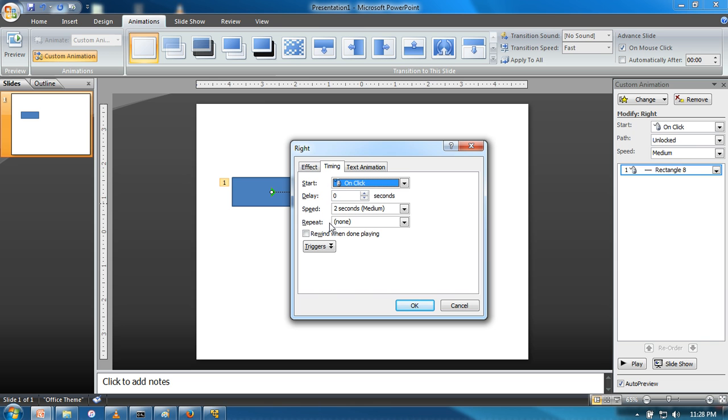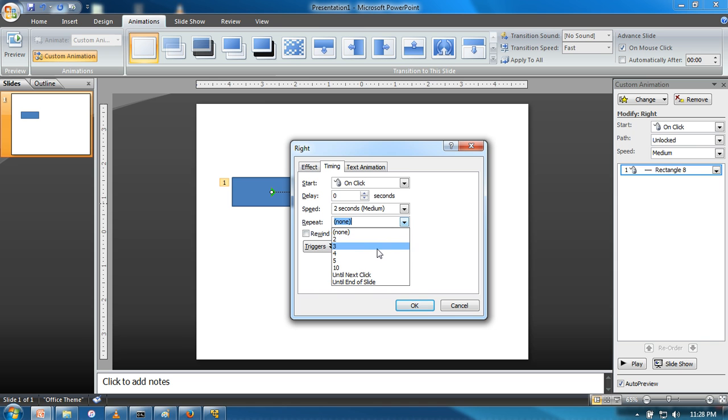Here you'll find the repeat option, which will ask you how many times you want to repeat the animation.